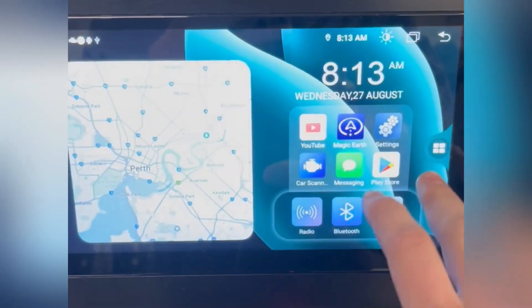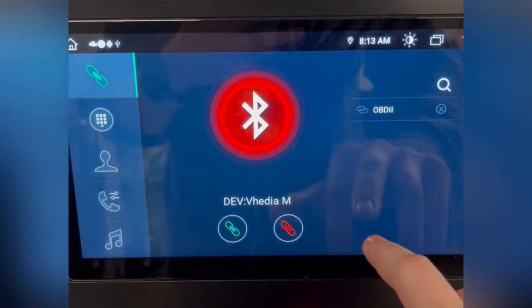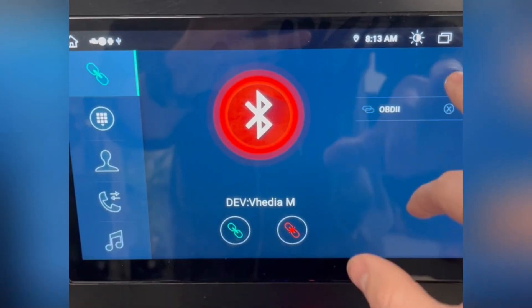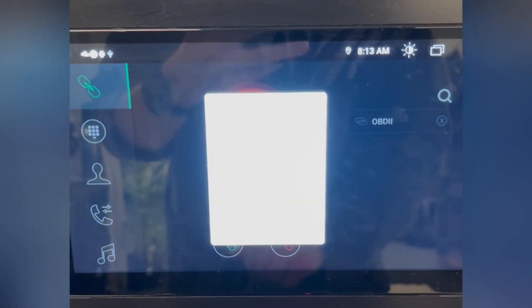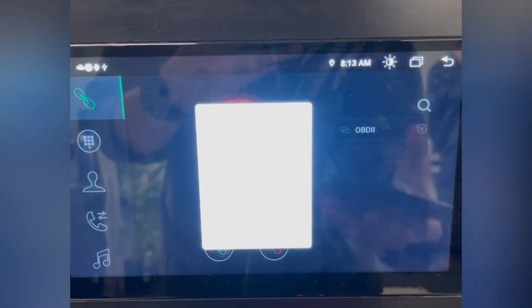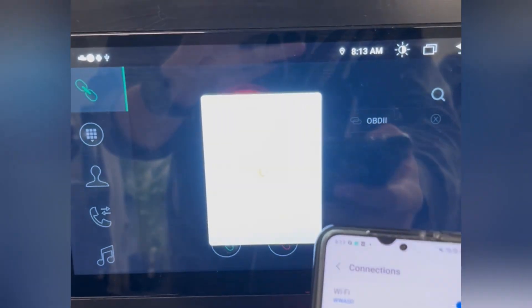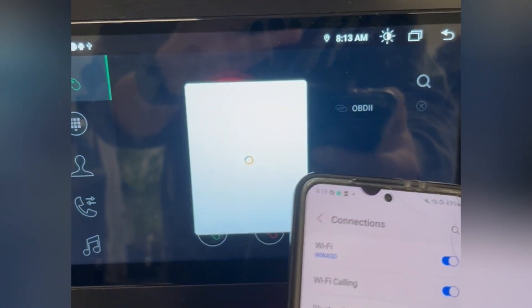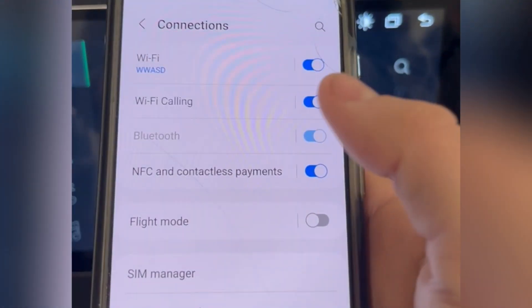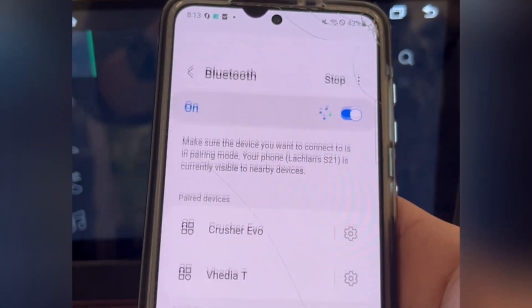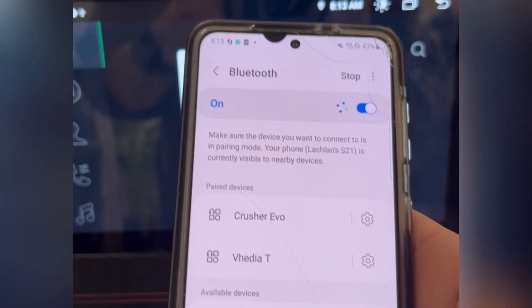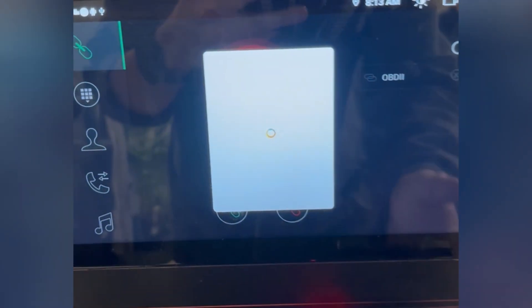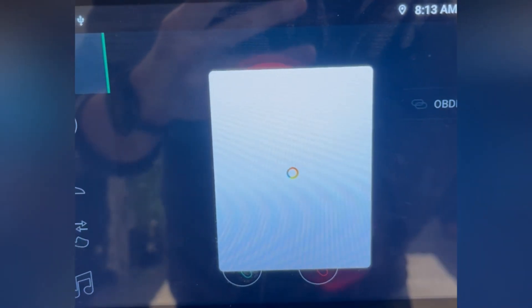So now that that's off, when we go to connect to Bluetooth, search on your phone, turn Bluetooth back on, and here we'll see my phone pop up soon.